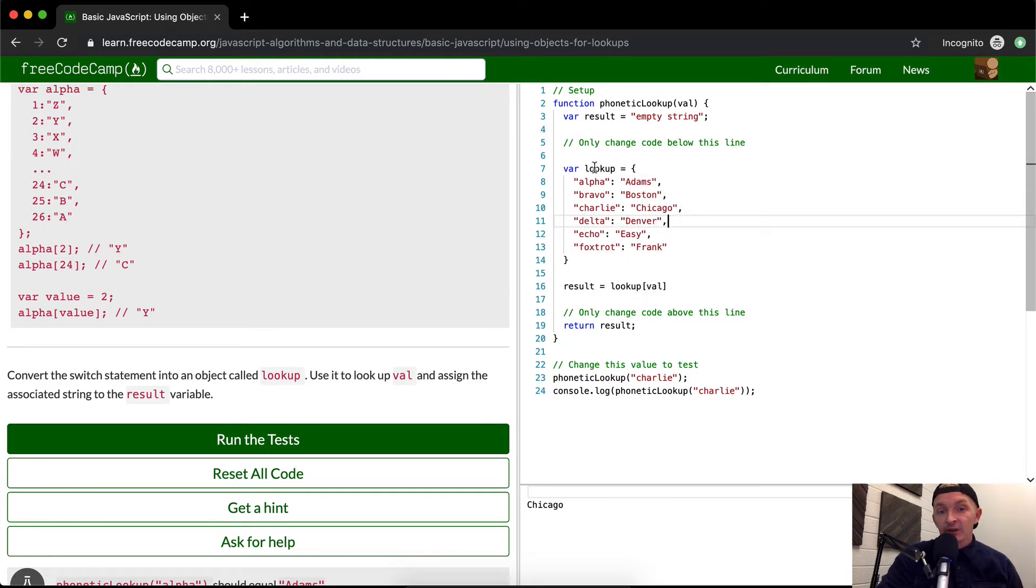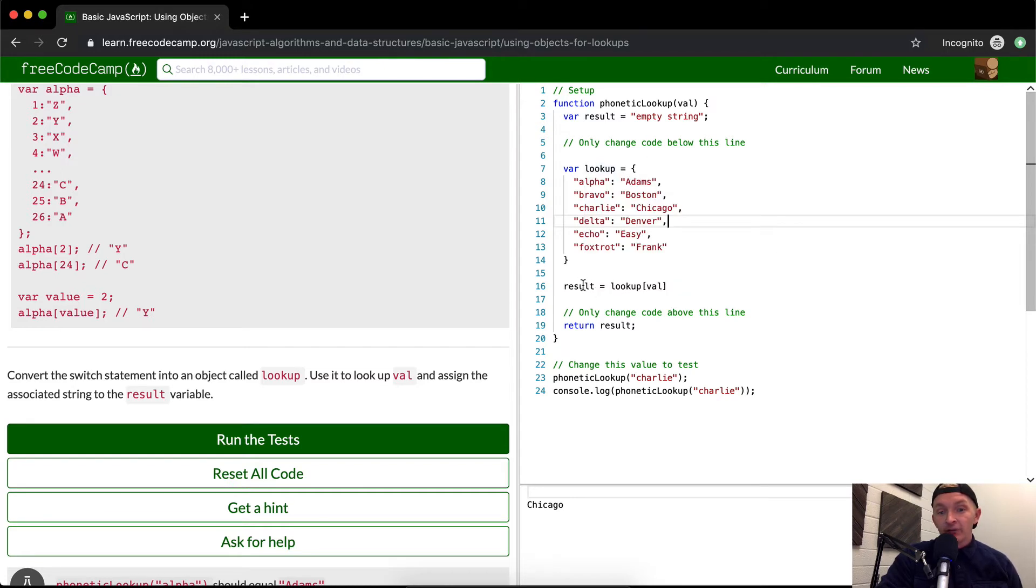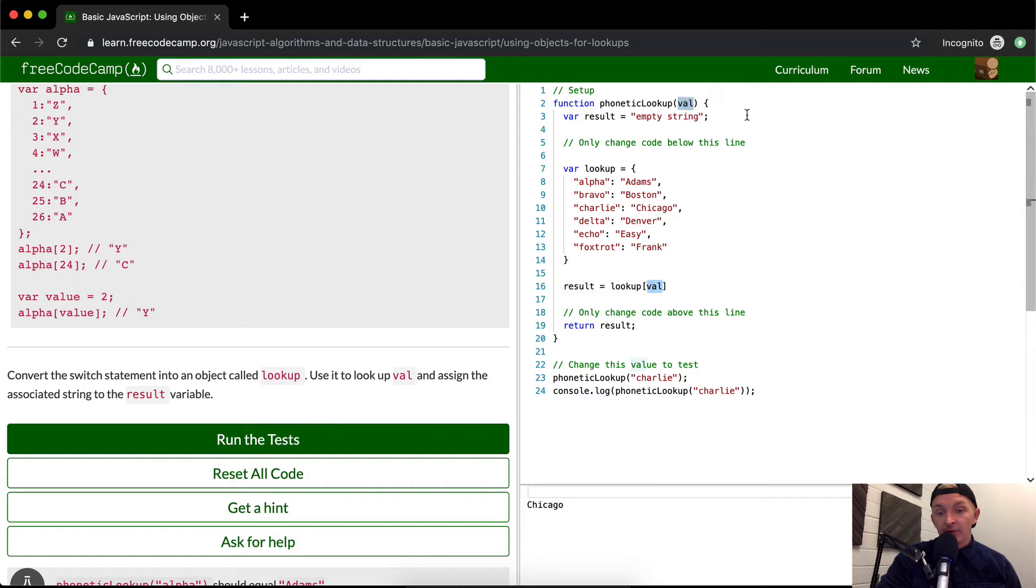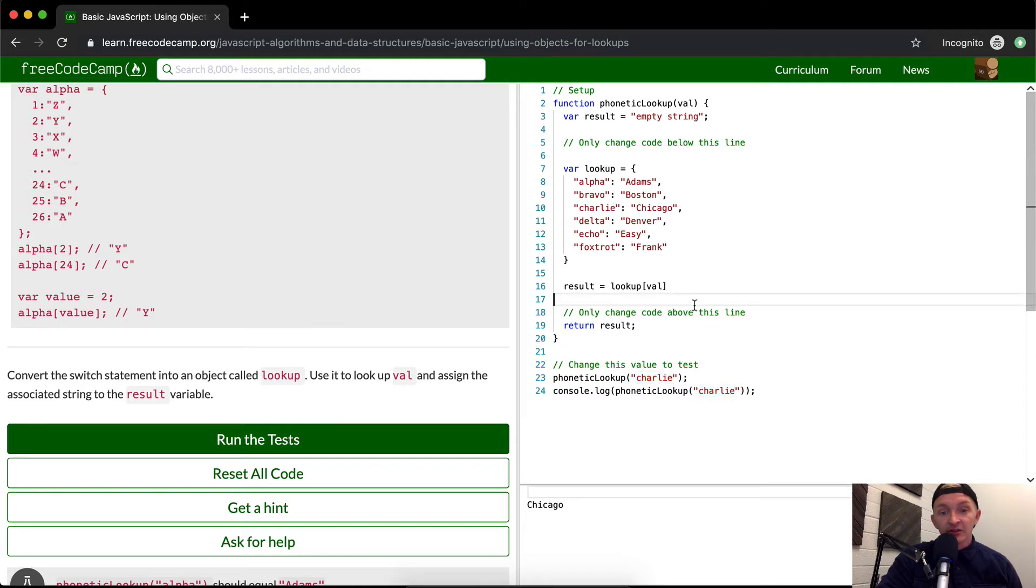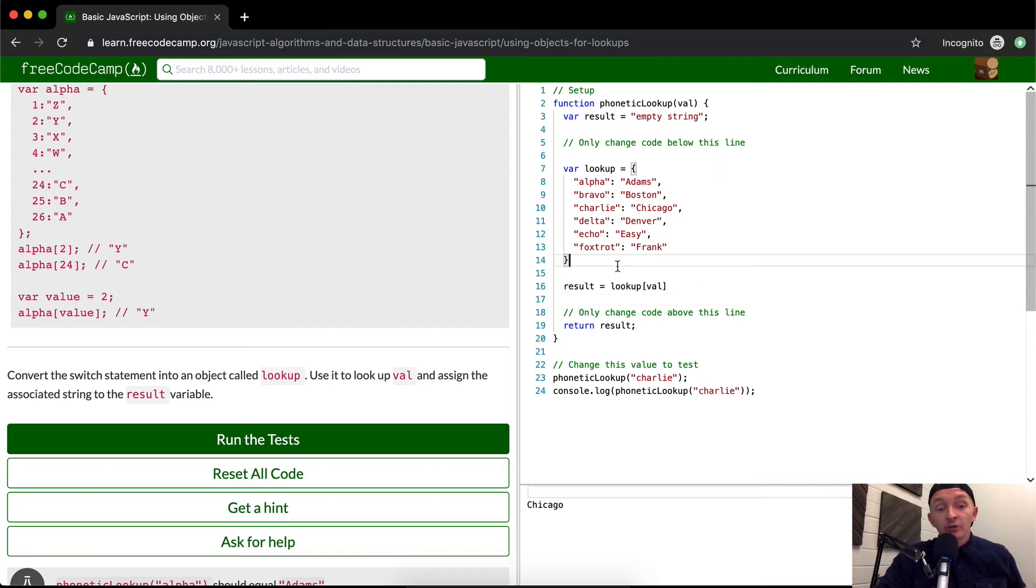What we've done now is we've set up an object and we've set the result equal to the object at the value, which is being passed in here. It's being passed in here down here where it says Charlie. So this function now comes out with Charlie. This is a tricky little one, but this is an excellent practice because learning the way to use objects instead of switch statements is a great way to make your code much more efficient.